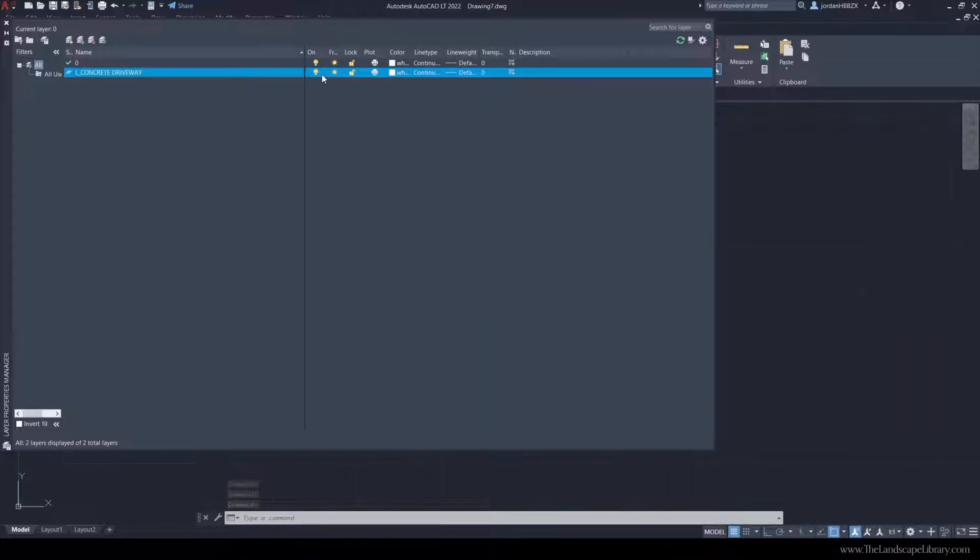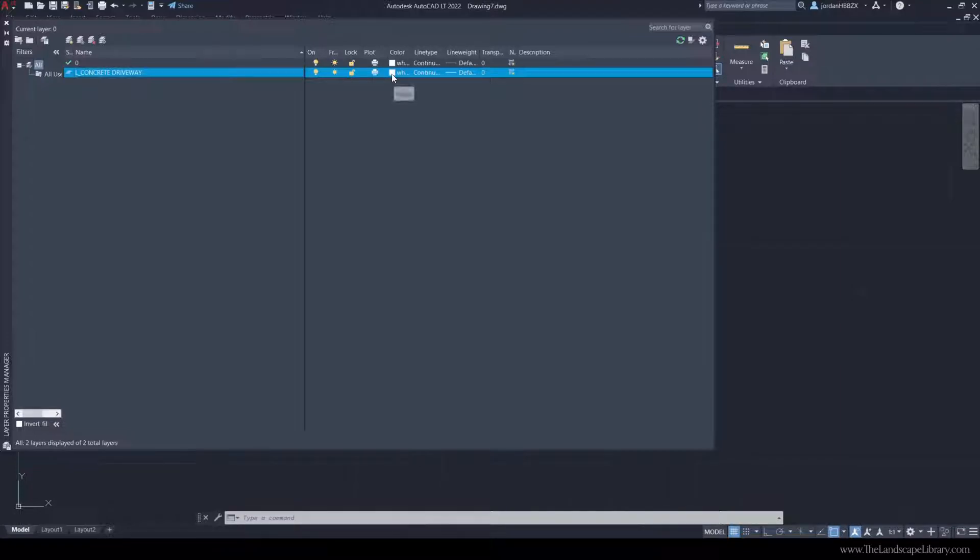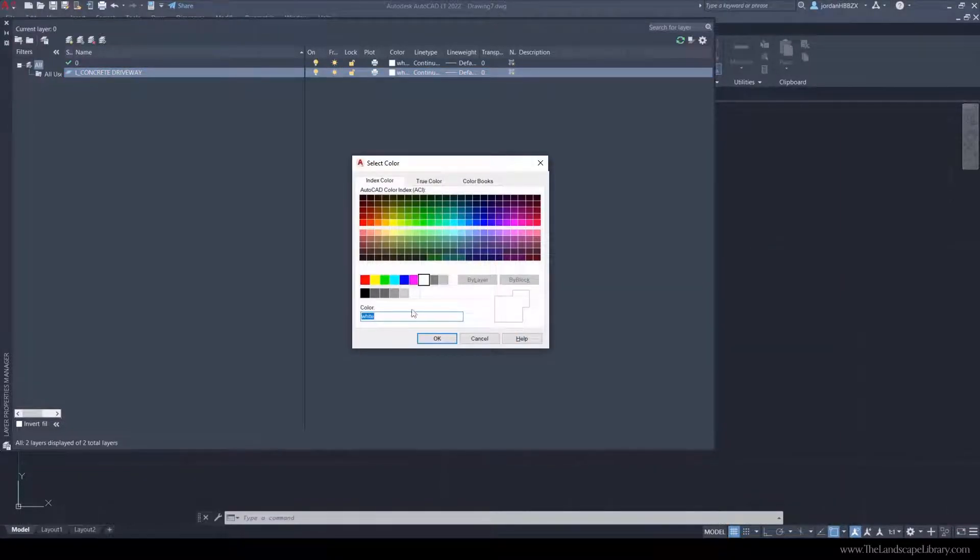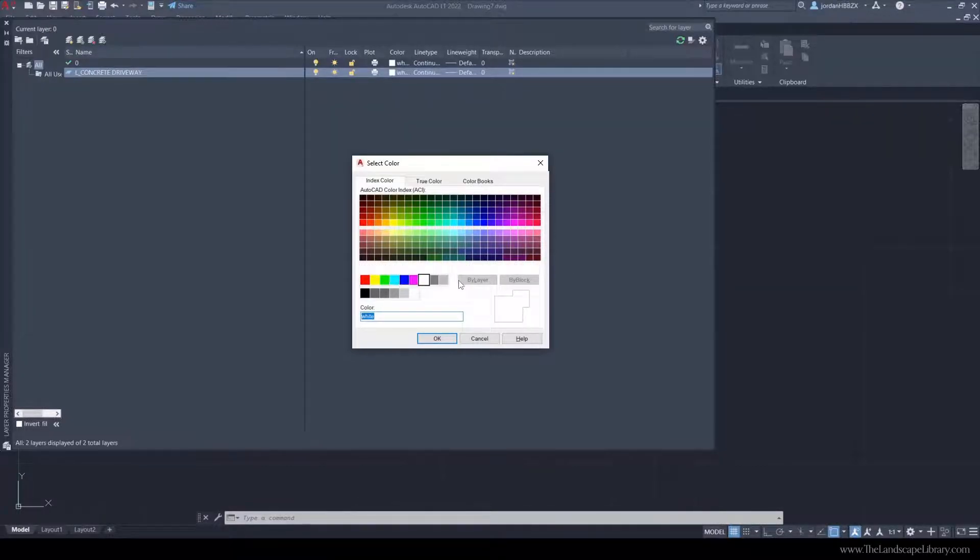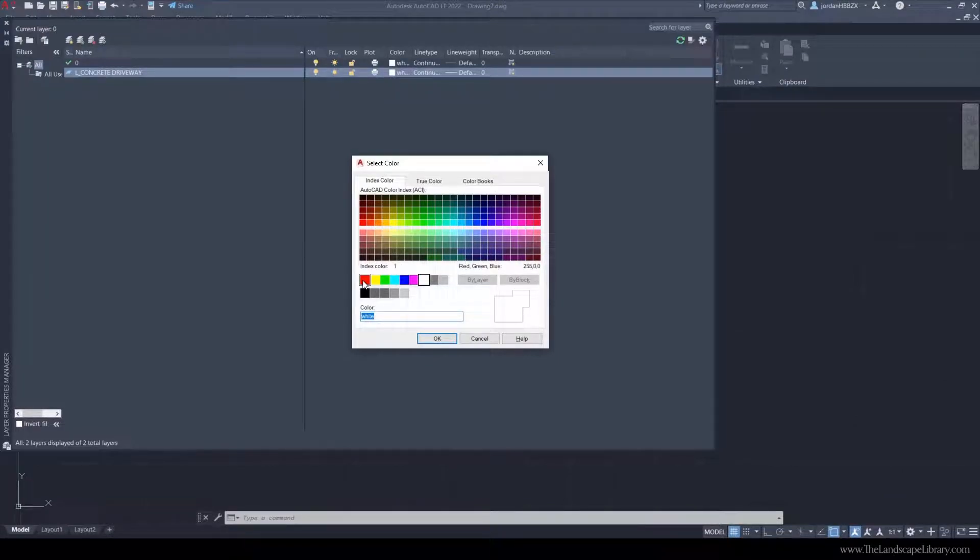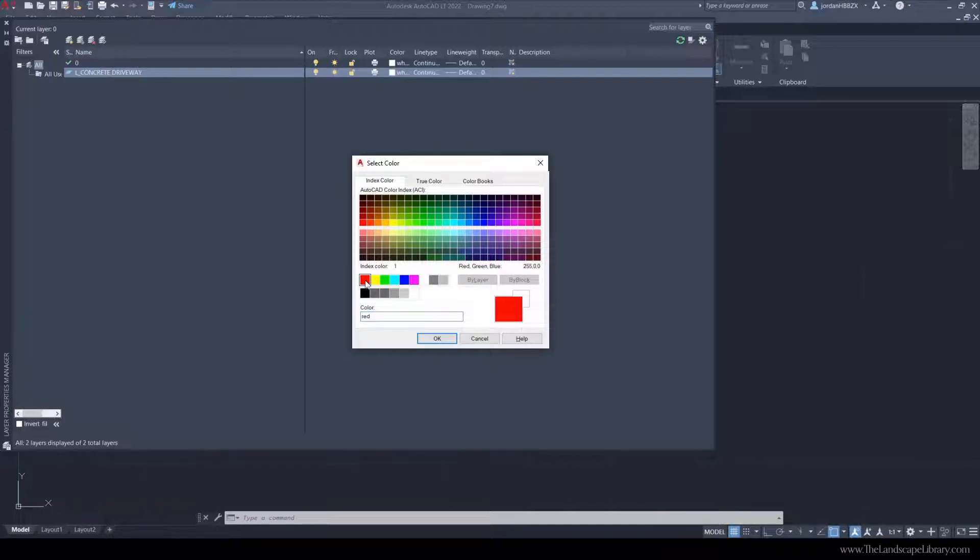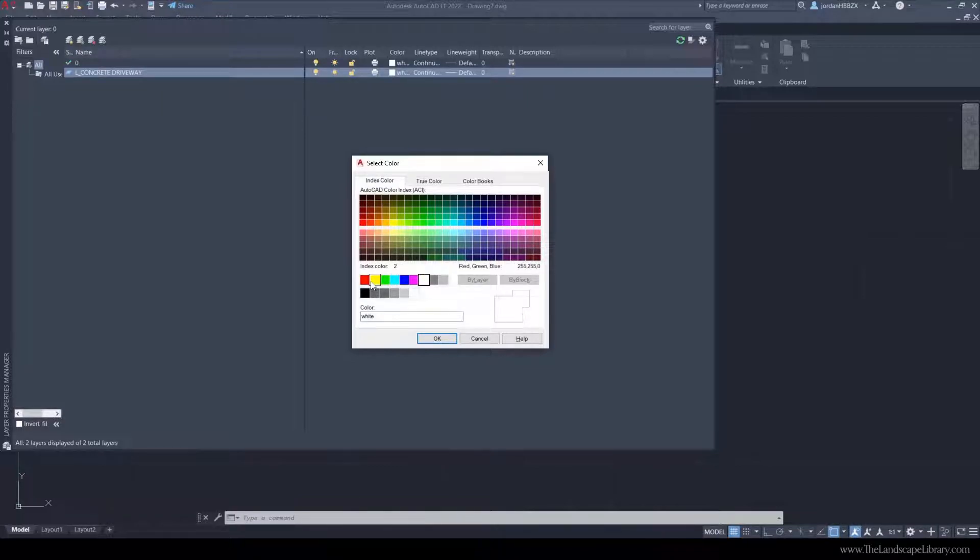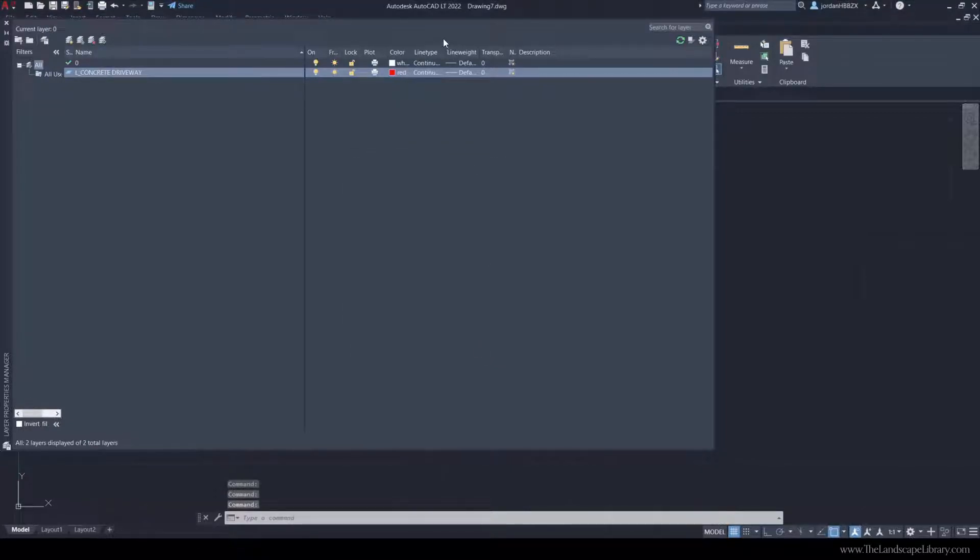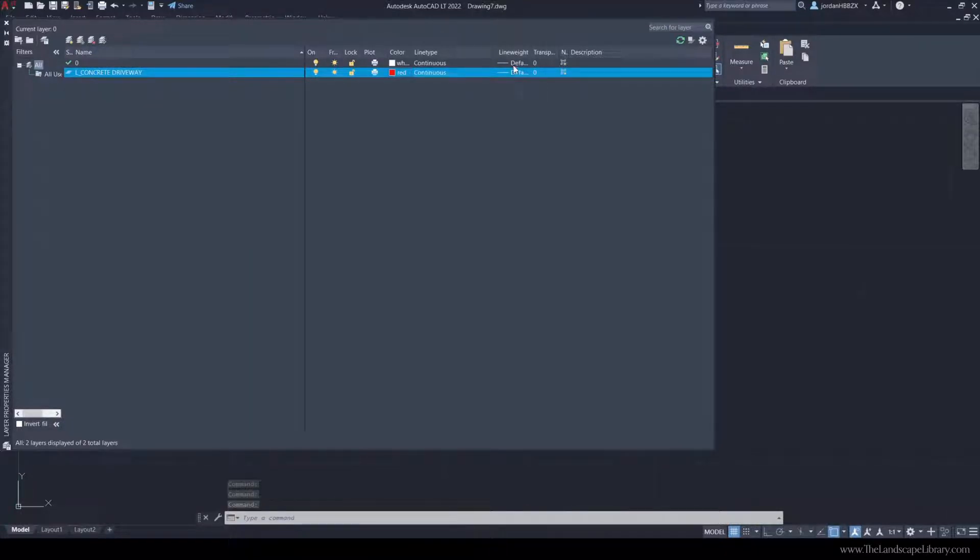Now over on the right hand side are ways that you can control this line type. For example, the color of the line right now is set to white. A box like this will appear where you can change the different colors of the line, but I would suggest sticking with the index colors. For this concrete layer, we're going to use red. In a typical architectural setup, firms are using red as their thinnest line weight and white as their thickest line weight. Because I don't need to print the driveway on such a thick layer, I'm going to use red and hit okay.